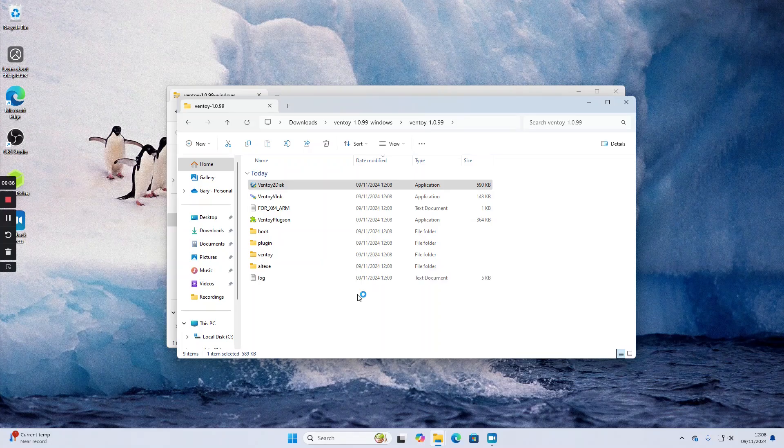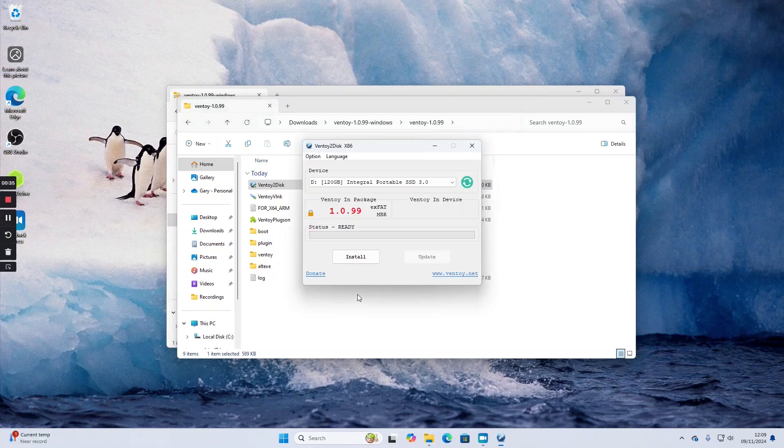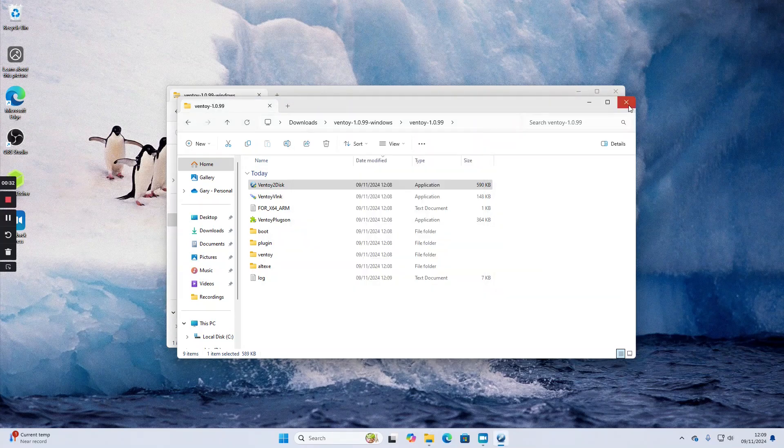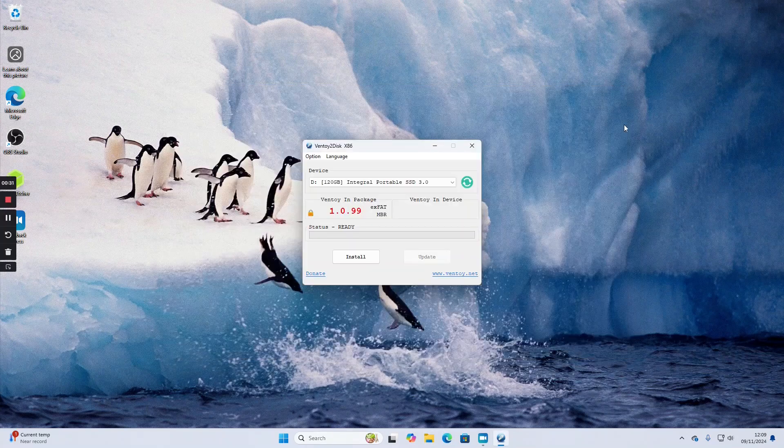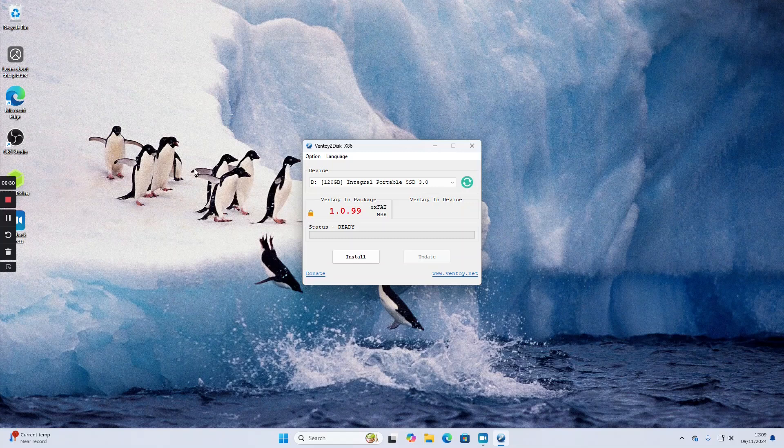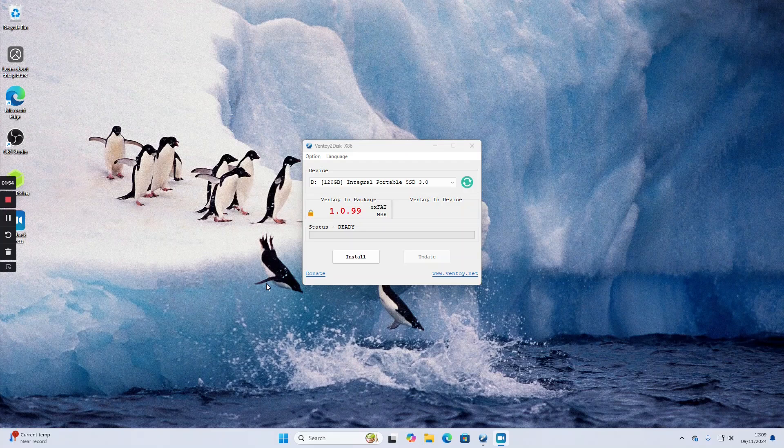A message will appear asking whether you're sure and the answer to that is yes. We can close these windows down to make it clearer. Make sure you've got a USB drive plugged in with nothing on there you want to keep because this will clear out any data.